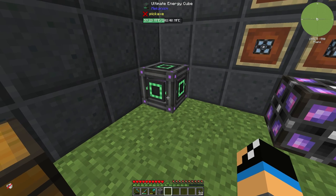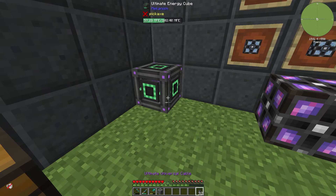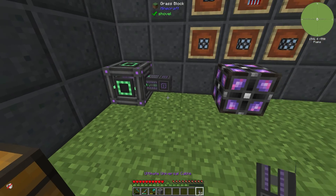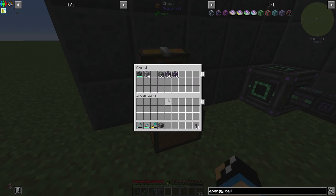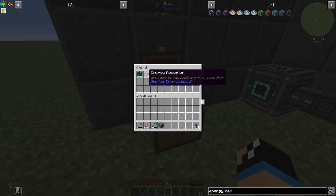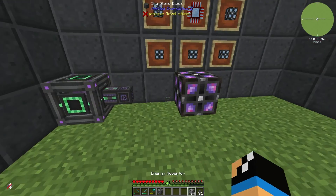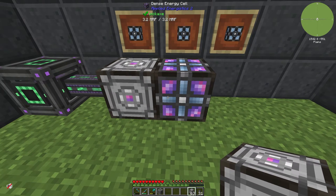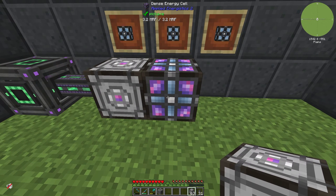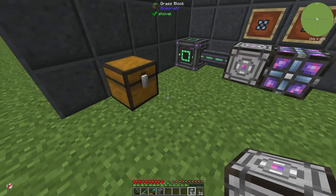To establish a connection you need your energy cube, a cable, and an energy acceptor. With that setup in place, you can see that our dense energy cell is now fully loaded with energy.